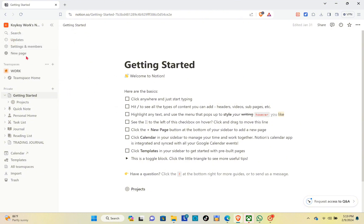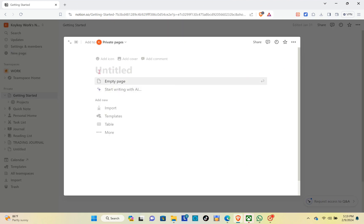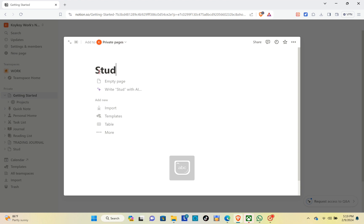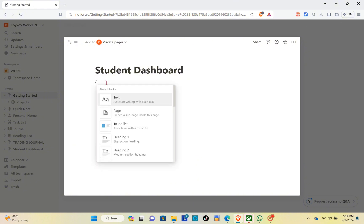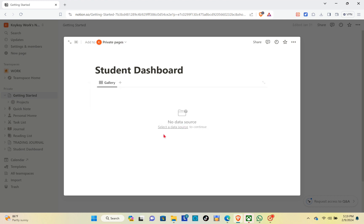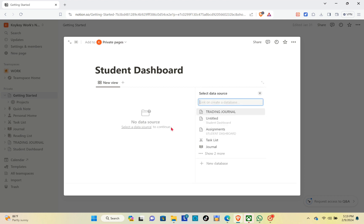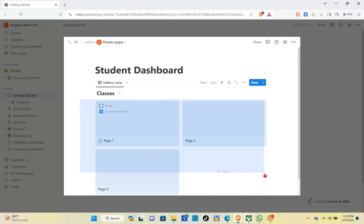Log into your account. Now you can see the new page, so you just have to click on it. We are going to title this one as the Student Dashboard. After that, click on enter, then type out the slash key on your keyboard and go for gallery view. Click on 'Select a data source' and then click on the new database.